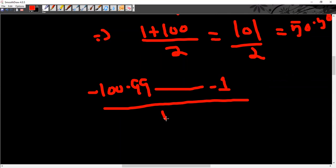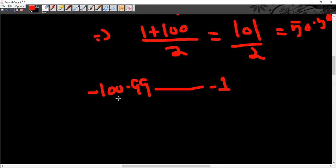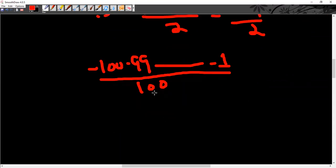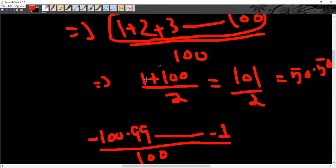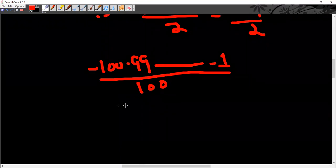Now if it's given like this, minus 100 plus minus 99 to minus 1, you can use this formula. First plus last.